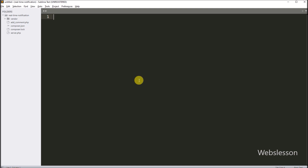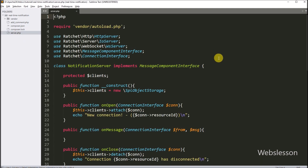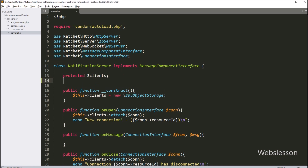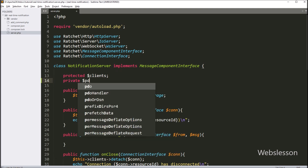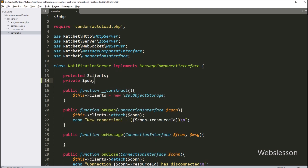Now let us update our server.php file to save comments to this table. Open server.php in your code editor. First, we need a variable for the database, so here we have to write a private $pdo variable. This creates a private variable called $pdo to hold our database connection.